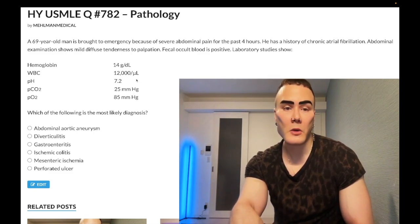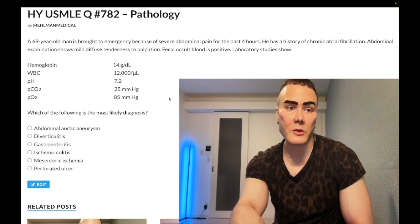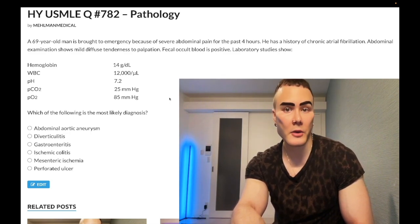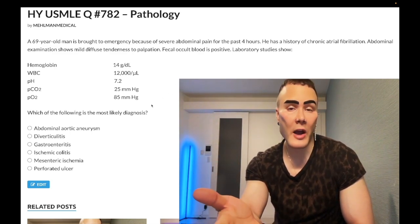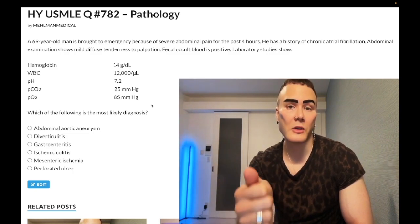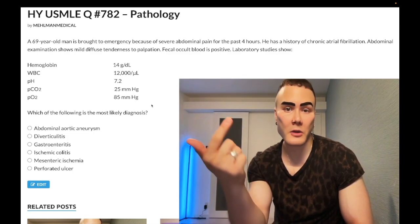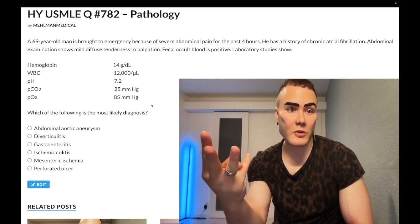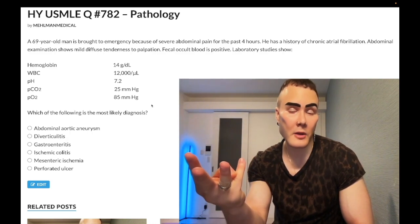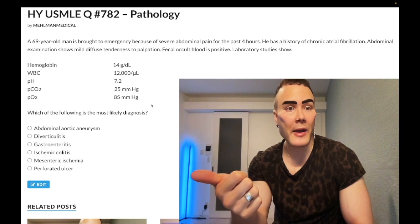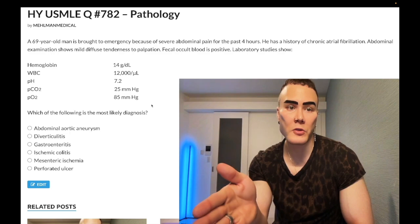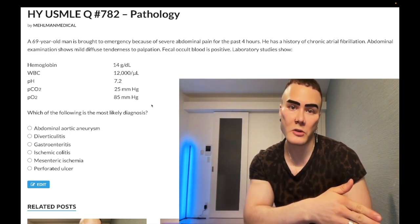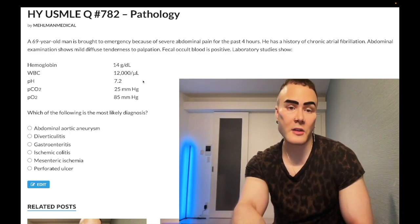The reason the pH is low — why we have metabolic acidosis — is lactic acidosis due to ischemia. This is high yield. In cases of shock — cardiogenic, septic, hypovolemic, or obstructive shock such as from severe pulmonary embolism — a low bicarb reflects lactic acidosis due to poor perfusion and increased anaerobic respiration of tissues. Here we have lactic acidosis in the setting of acute mesenteric ischemia.